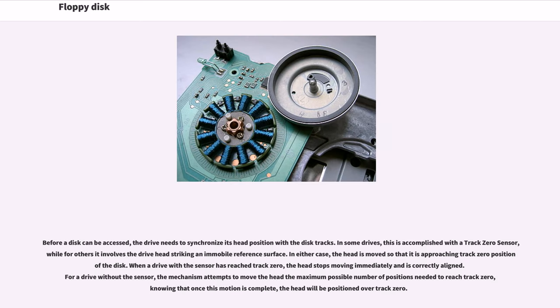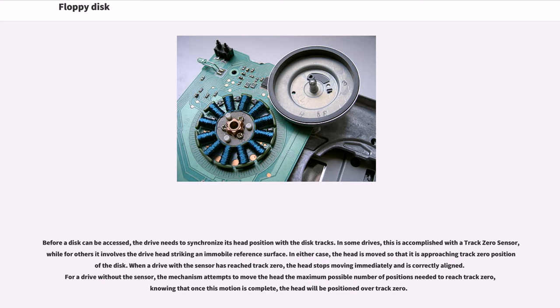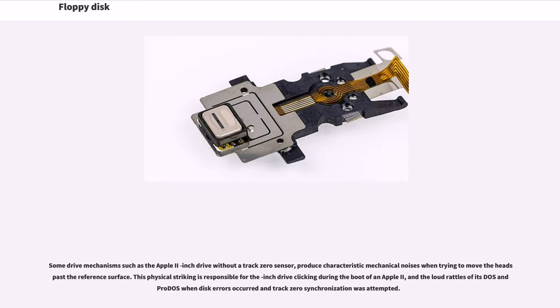Before a disk can be accessed, the drive needs to synchronize its head position with the disk tracks. In some drives, this is accomplished with a track zero sensor. For a drive without the sensor, the mechanism attempts to move the head the maximum possible number of positions needed to reach track zero. Some drive mechanisms, such as the Apple II 5.25-inch drive without a track zero sensor, produce characteristic mechanical noises when trying to move the heads past the reference surface. This physical striking is responsible for the 5.25-inch drive clicking during the boot of an Apple II.